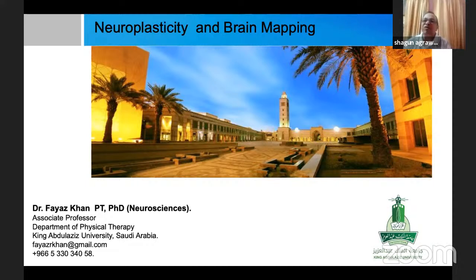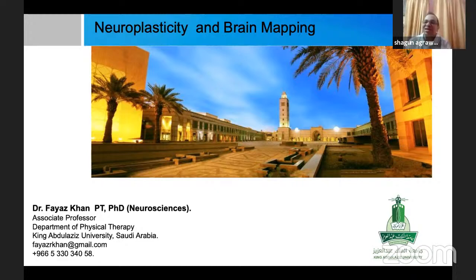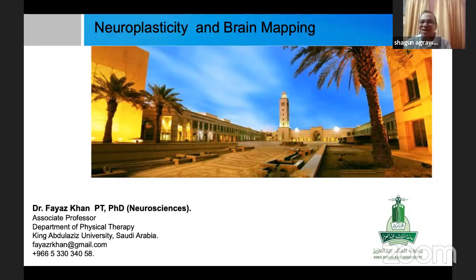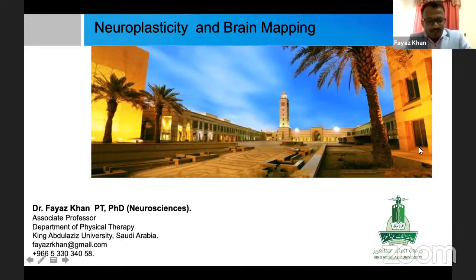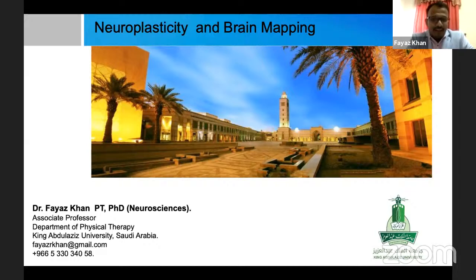From a physiotherapist's point of view, I would say I have seen very few persons doing good research with such impact factor scores. So it's a great moment for us. Dr. Fayaz, thank you for coming. Good evening, one and all. I thank Dr. Sagun for such a generous introduction.